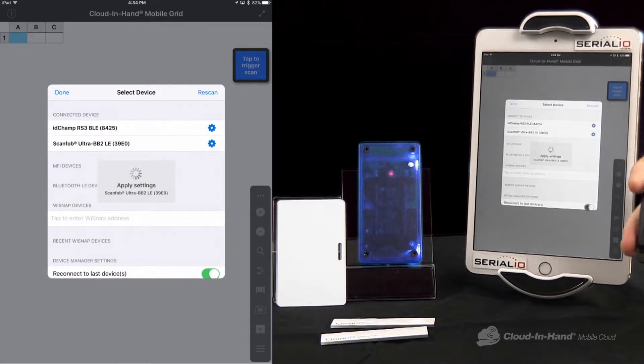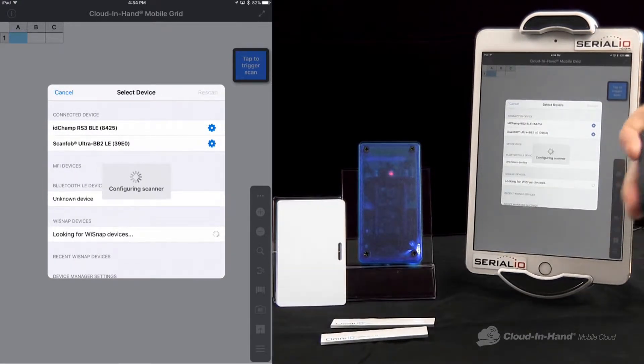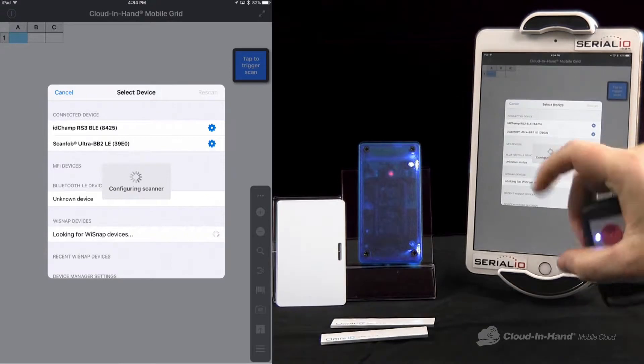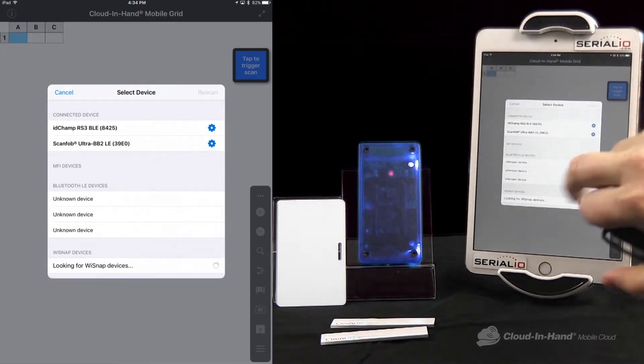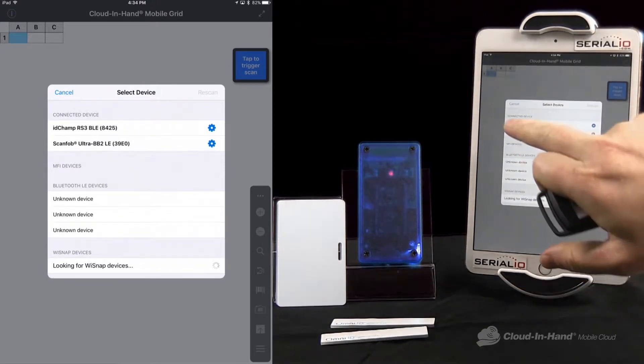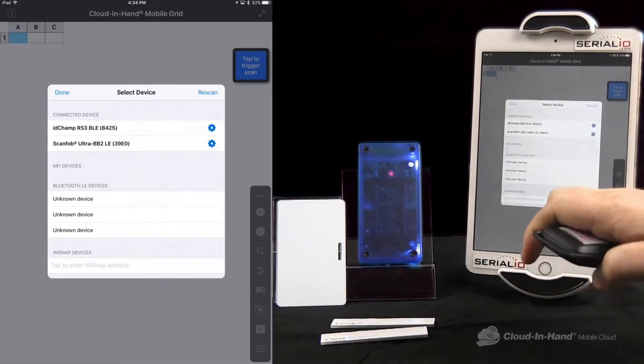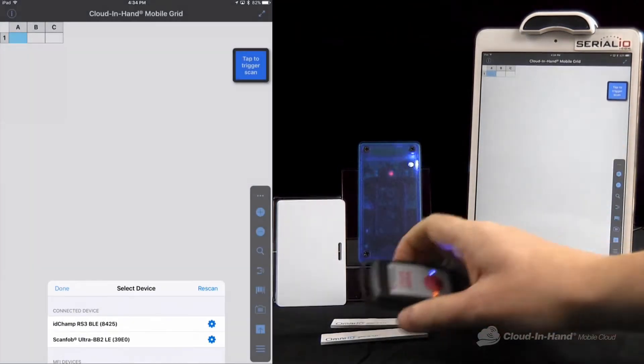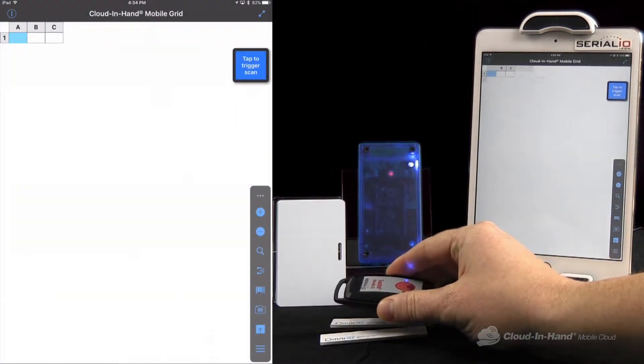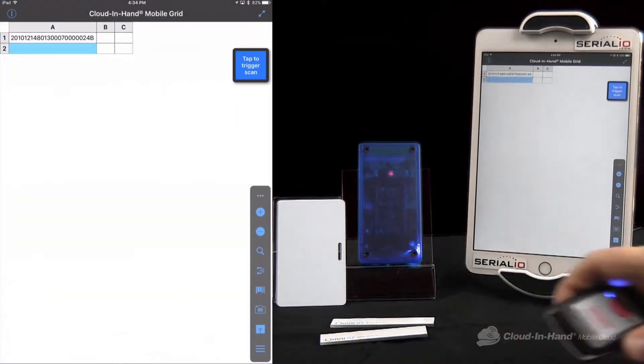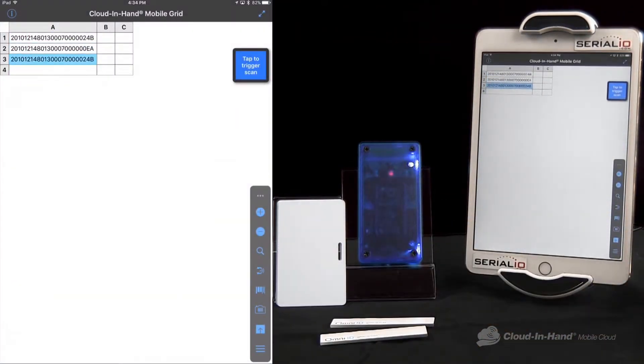You can see a little beeping light, it's in constant read mode, it configures the scanner. And now if I hold it over here, instantly starts reading and posting the data.